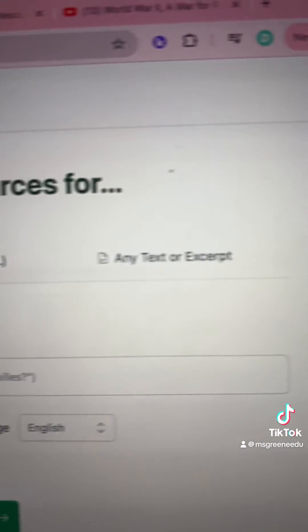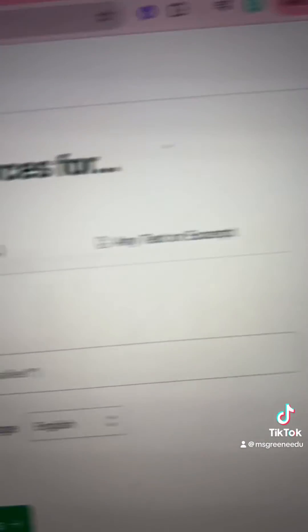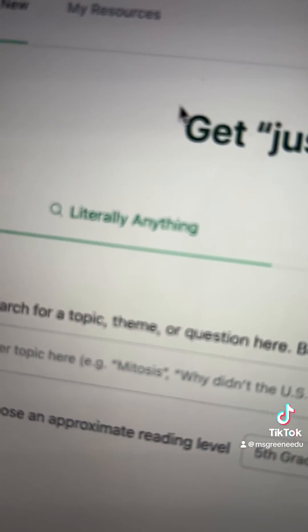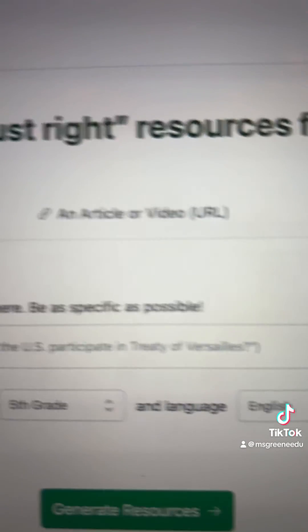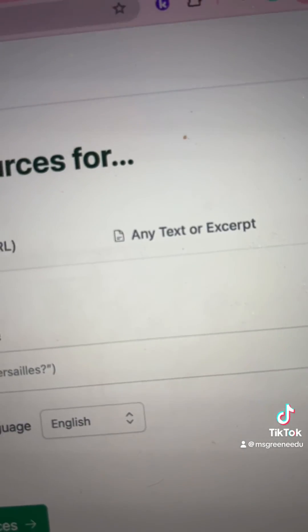Head on over to Diffit and try it yourself. And if you don't have a video, you can tell it literally any topic and it'll create the reading for you. You can also start with an article, a video, or a PDF.